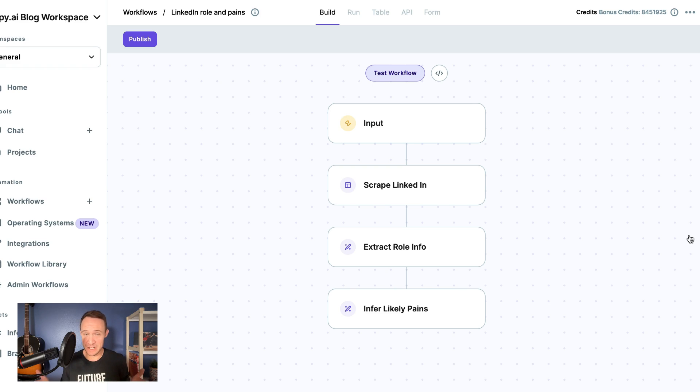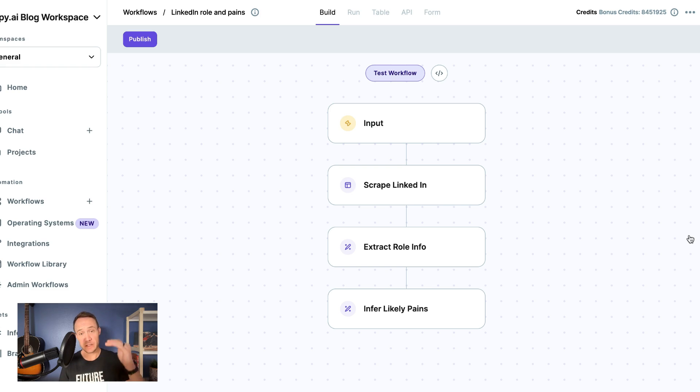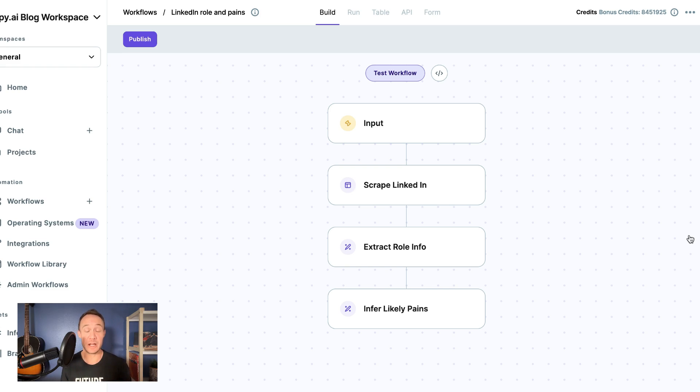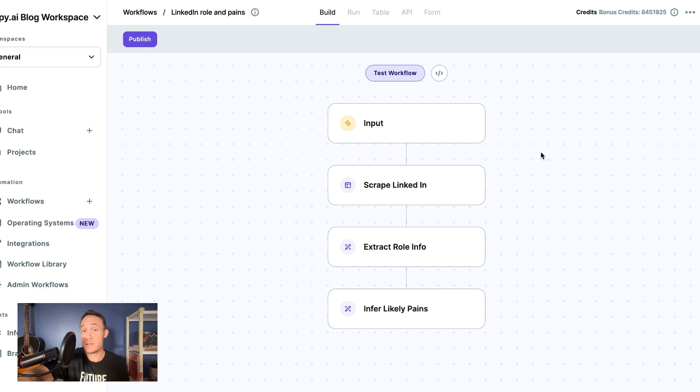So when I enter a LinkedIn URL, it will scrape that, it will extract the role info, and then infer the likely pain points. And we'll do all of these three tasks simultaneously. And if I want later, I can upload multiple LinkedIn URLs to get all of that information at the same time.